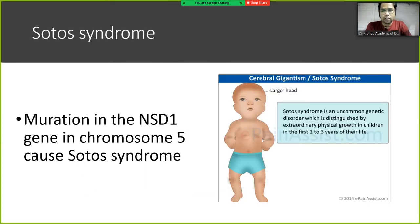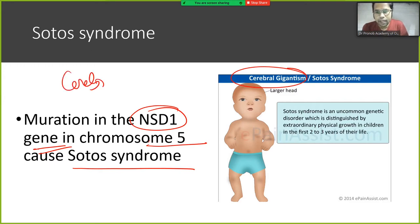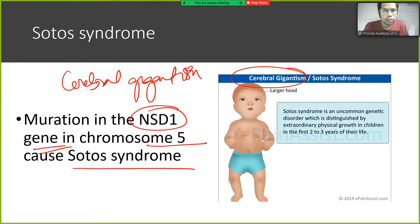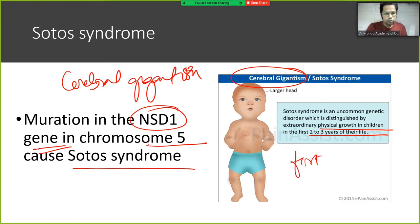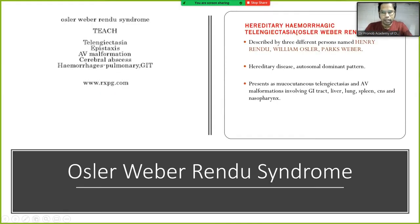In Sotos syndrome, there is a mutation in the NSD1 gene on chromosome 5. Sotos syndrome is characterized by cerebral gigantism — an uncommon genetic disorder distinguished by extraordinary physical growth in children in the first two to three years of life, with an extraordinarily larger head. Osler-Weber-Rendu syndrome is also known as hereditary hemorrhagic telangiectasia.